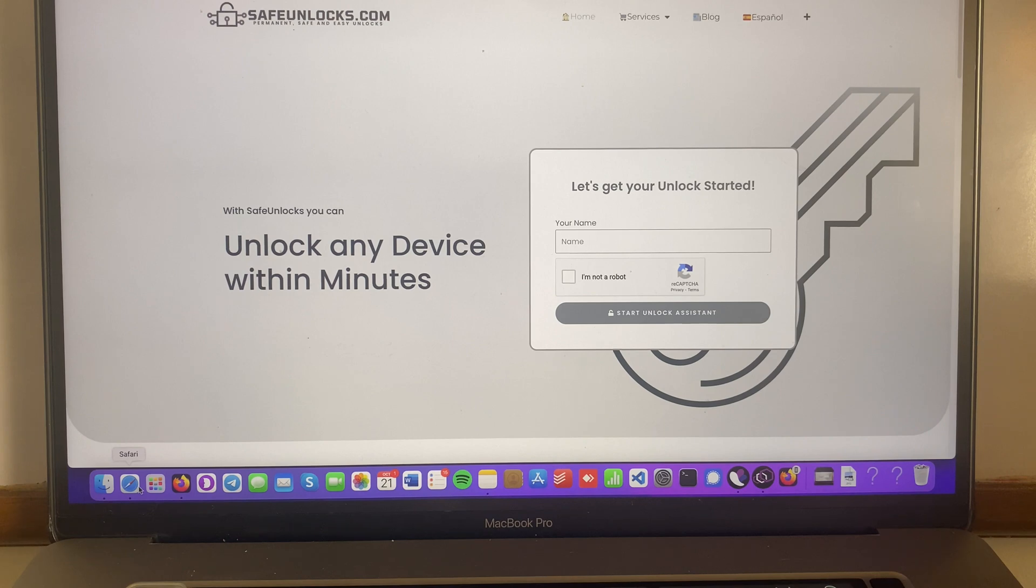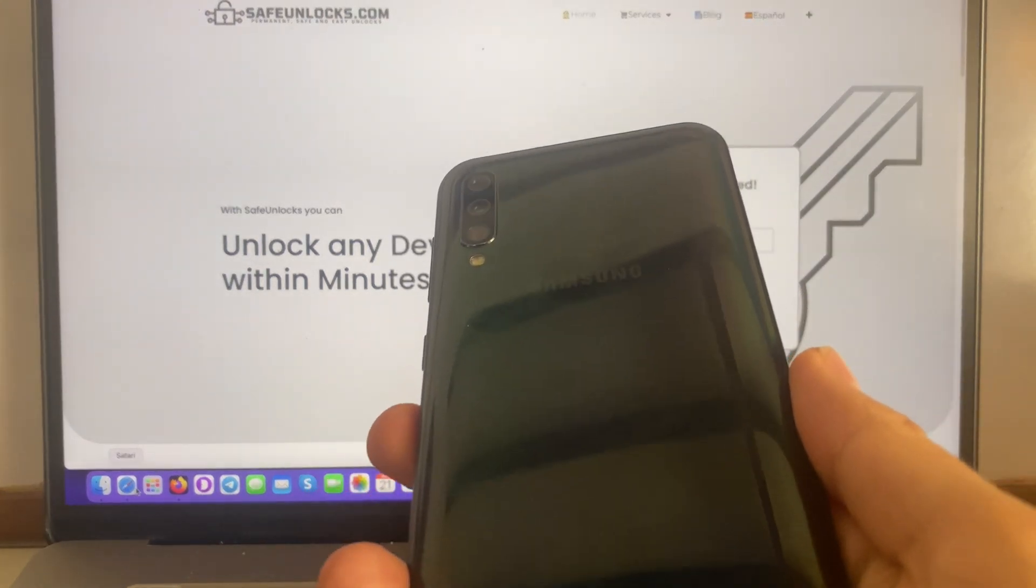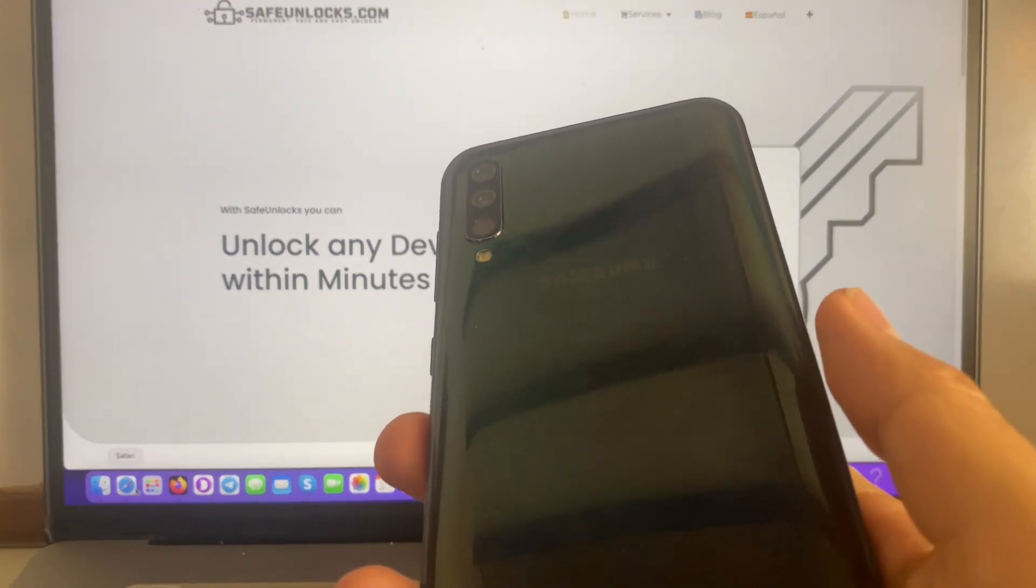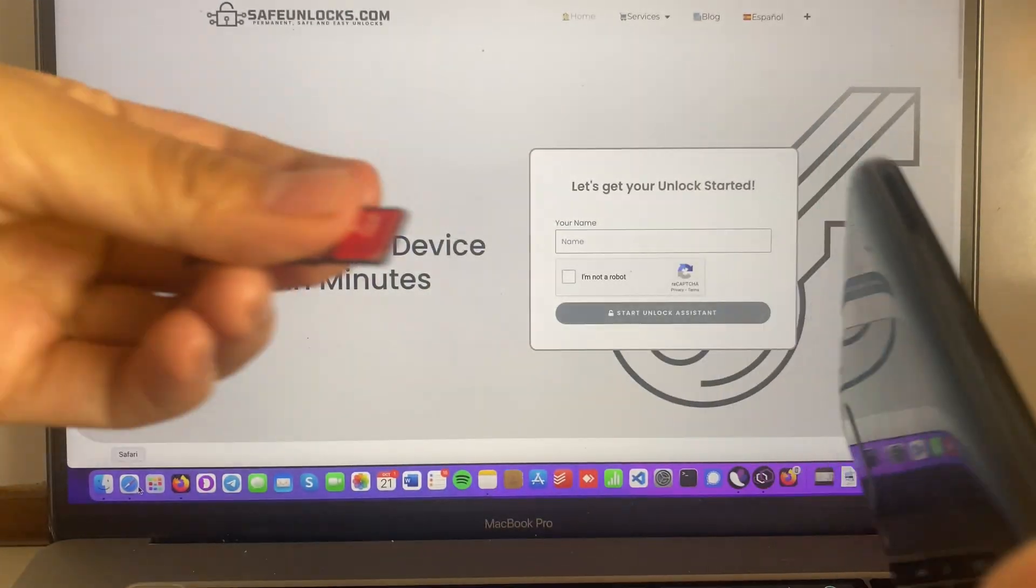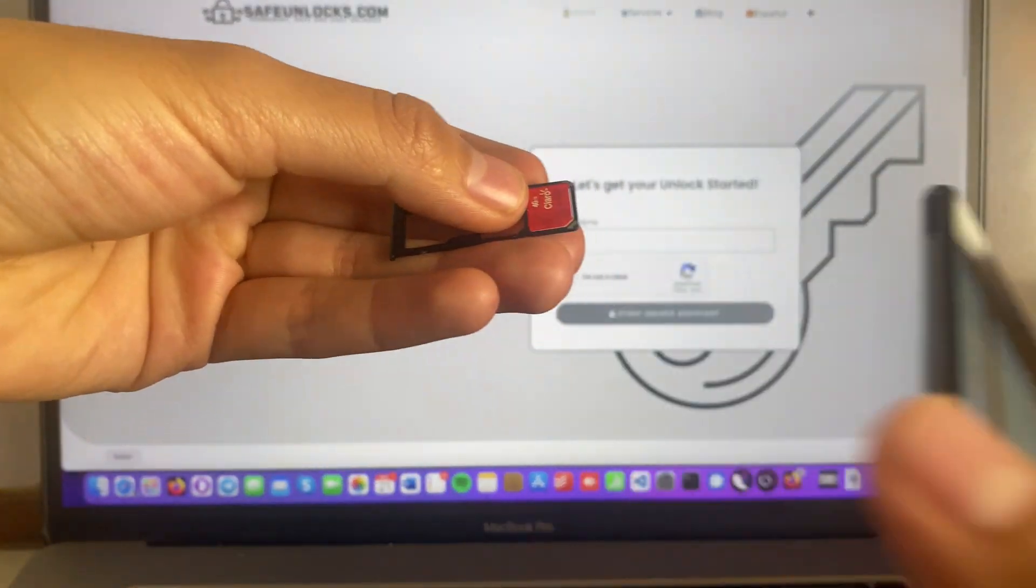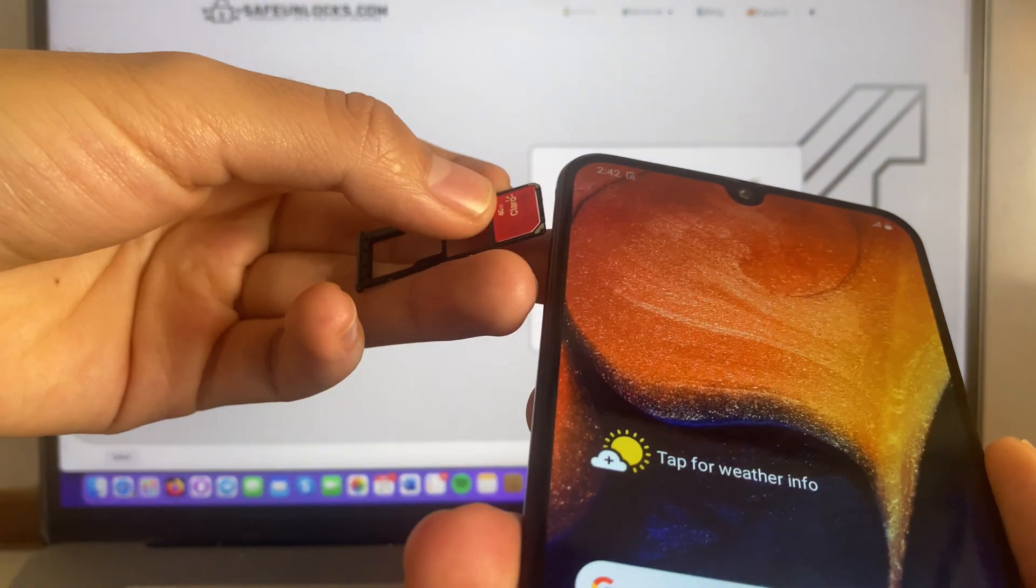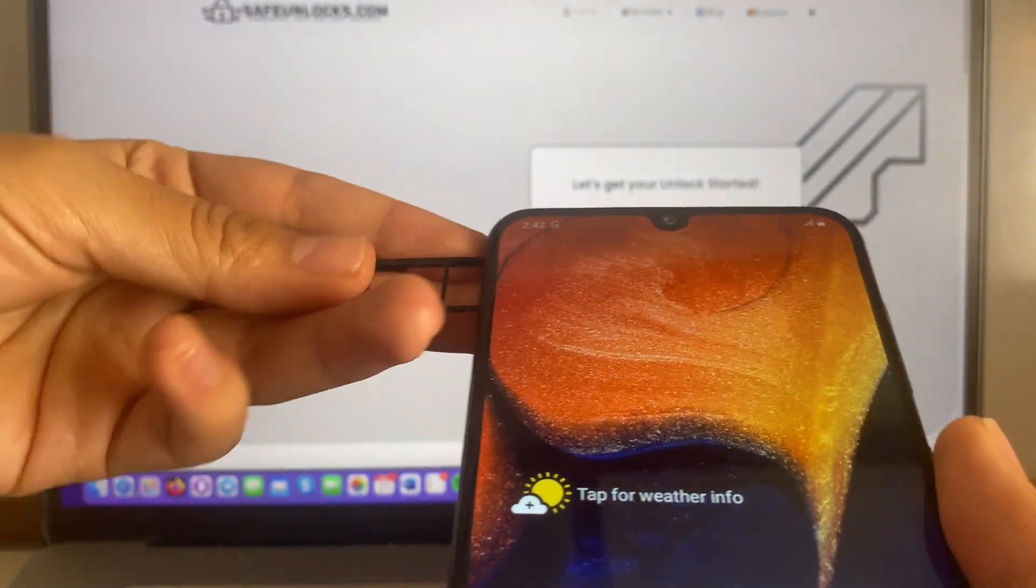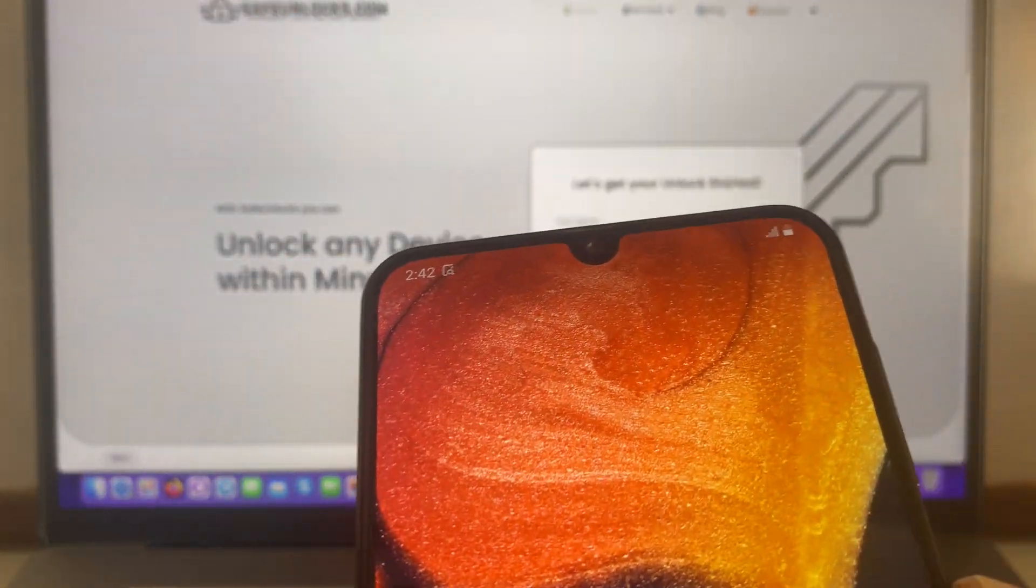So what we're gonna do is test it using this device over here. It's an A50 that is currently locked and blacklisted. So I'm gonna put this SIM card over here. We're gonna do it together and I'm gonna show you that this doesn't work.